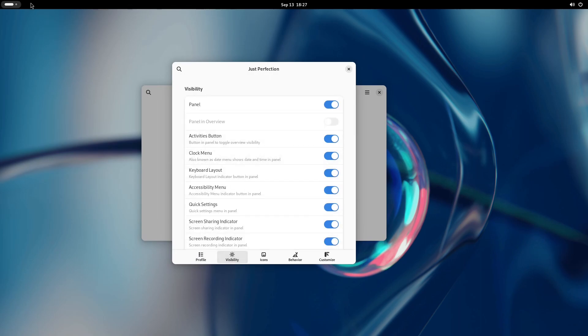GNOME Shell 45 doesn't have app menu indicator anymore, so this feature no longer is in the options. Activities button shows workspace indicators on GNOME Shell 45.